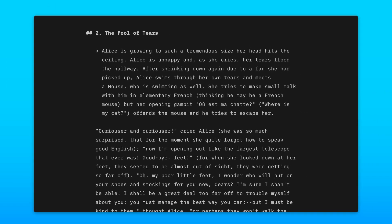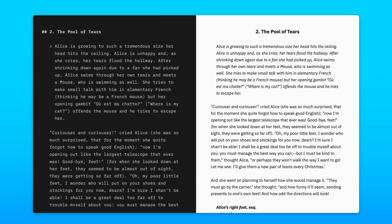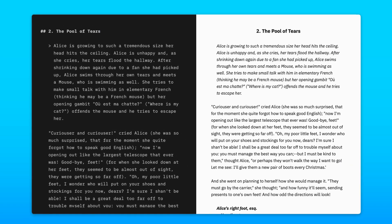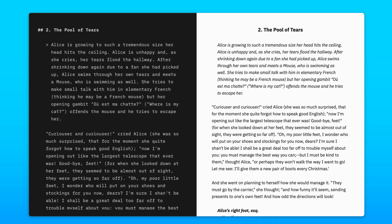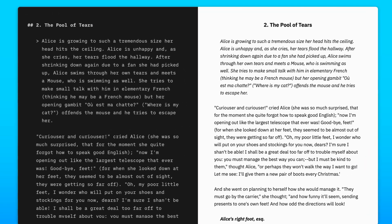Now it's time to share your work with the world. Press the play button to see a preview of your document side-by-side with the editor. This is good for keeping track of formatting as you write.